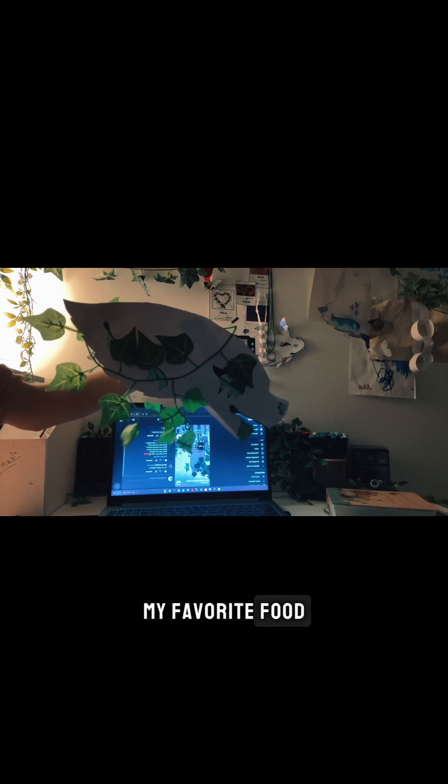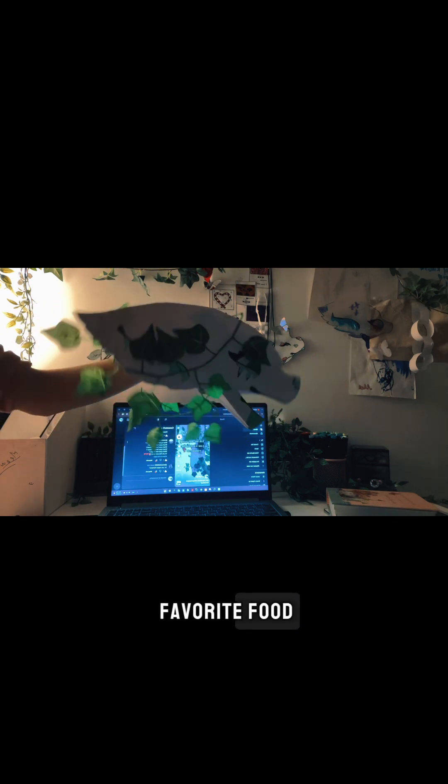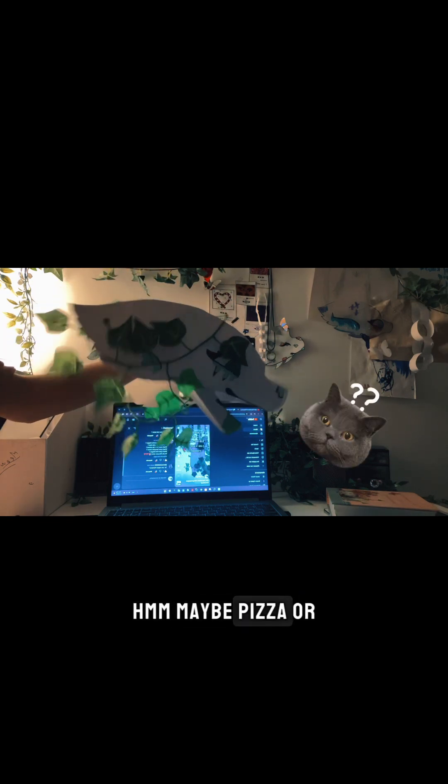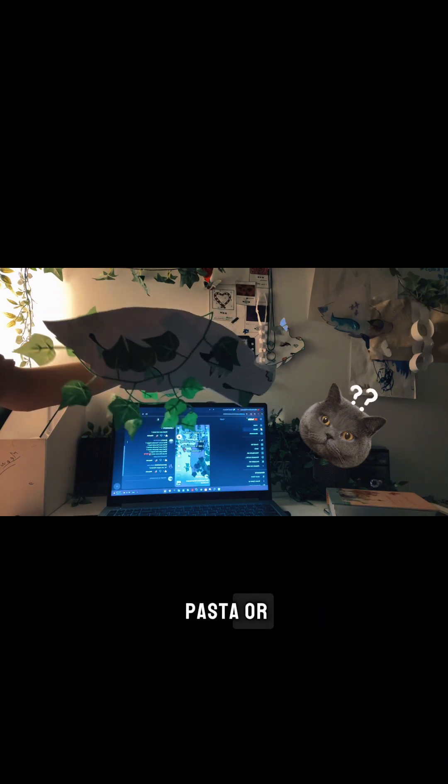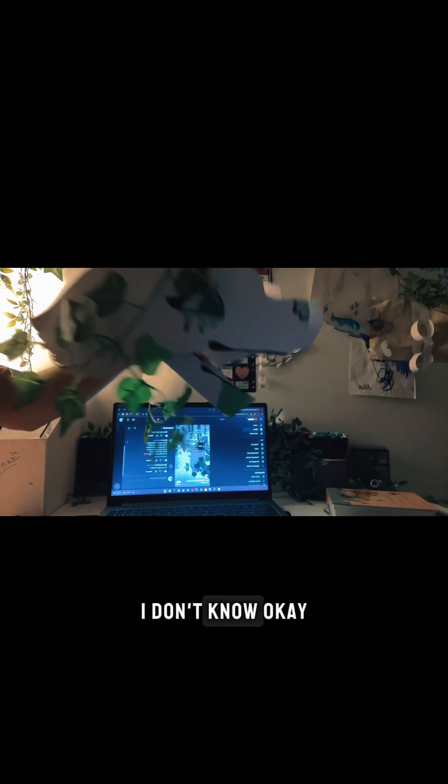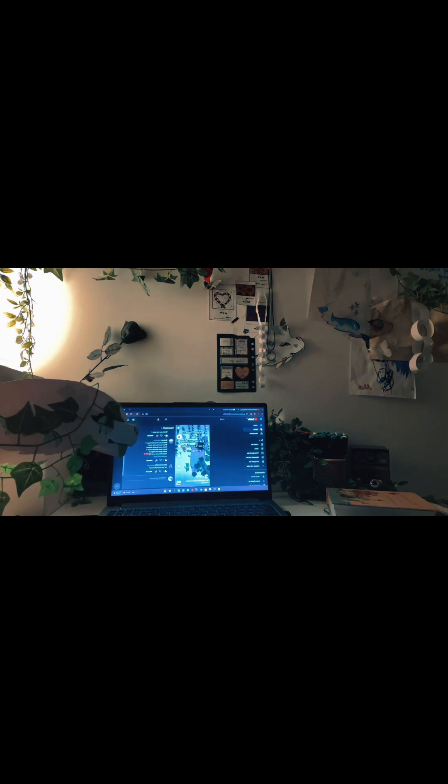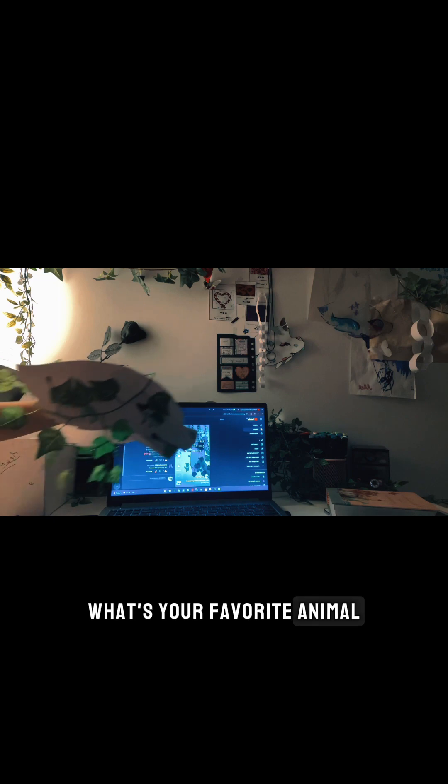What's your favorite food? Favorite food, I don't have a favorite food. Maybe pizza or pasta or I don't know. Okay, next.